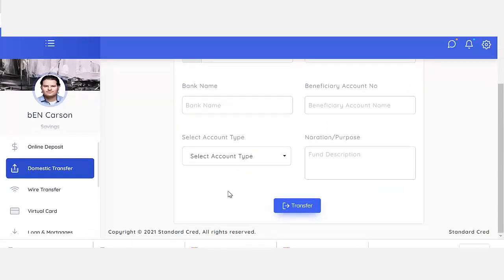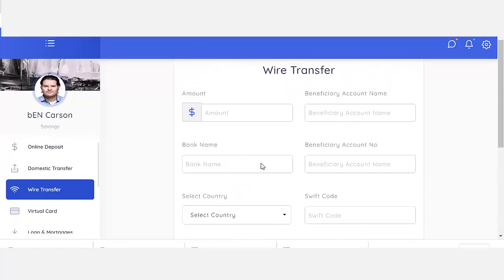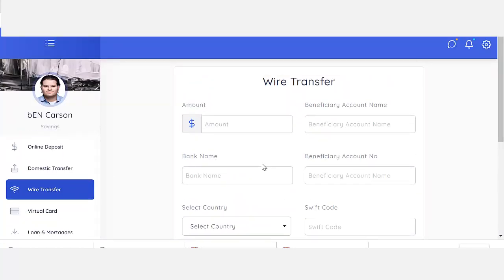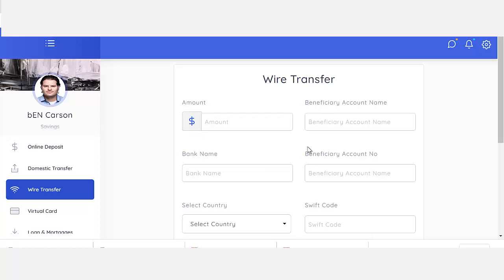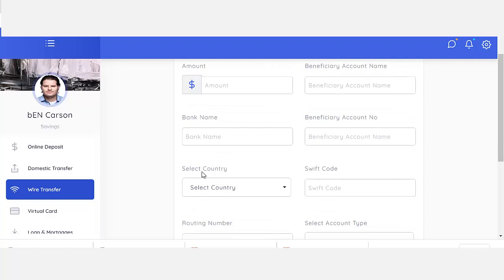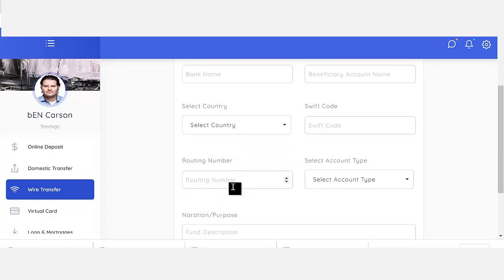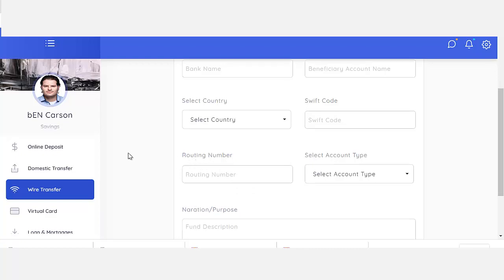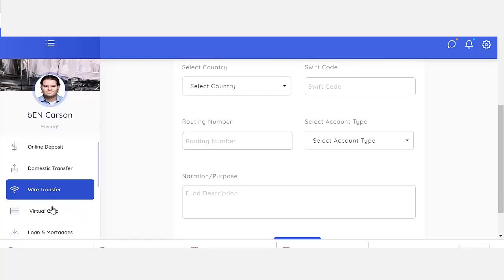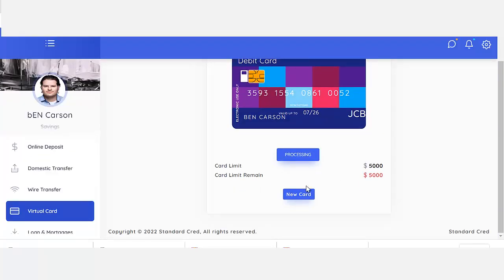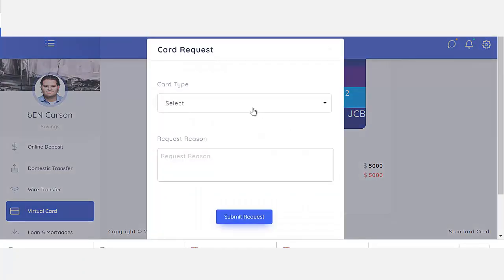It has domestic transfer and wire transfer. The wire transfer comes with three authentication codes — the COT, the IMF, and the task code. It also has email notifications — a powerful email notification system.